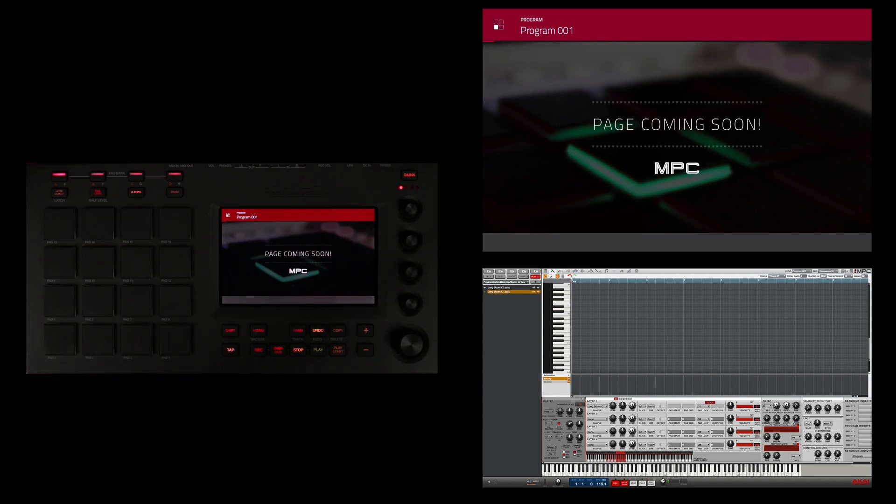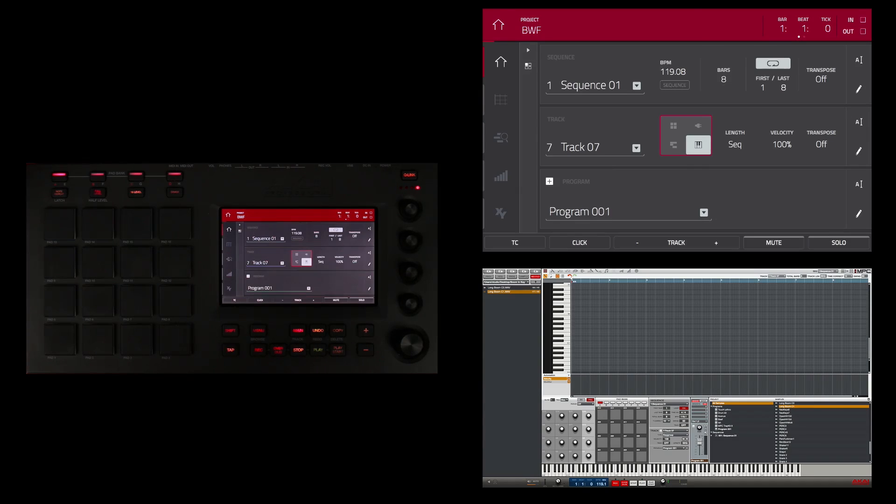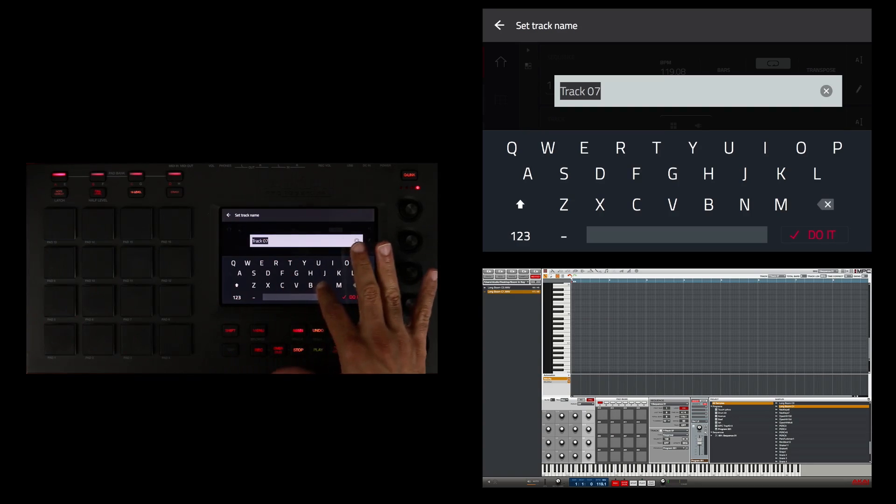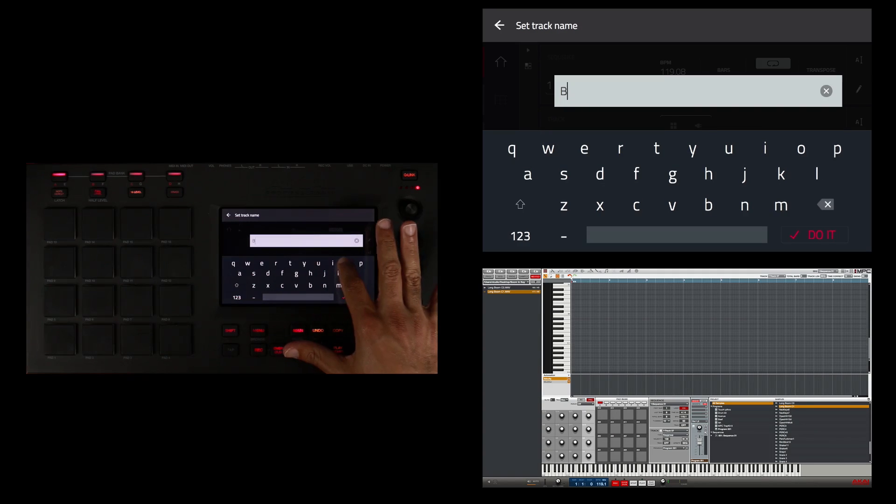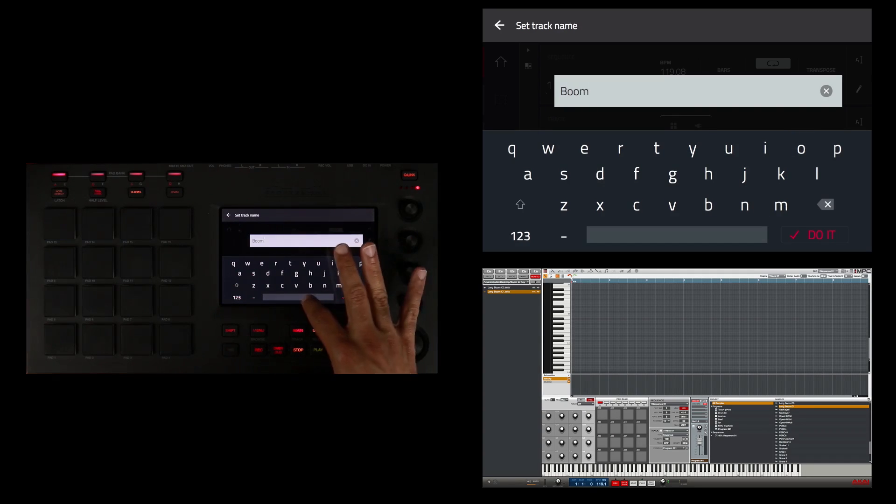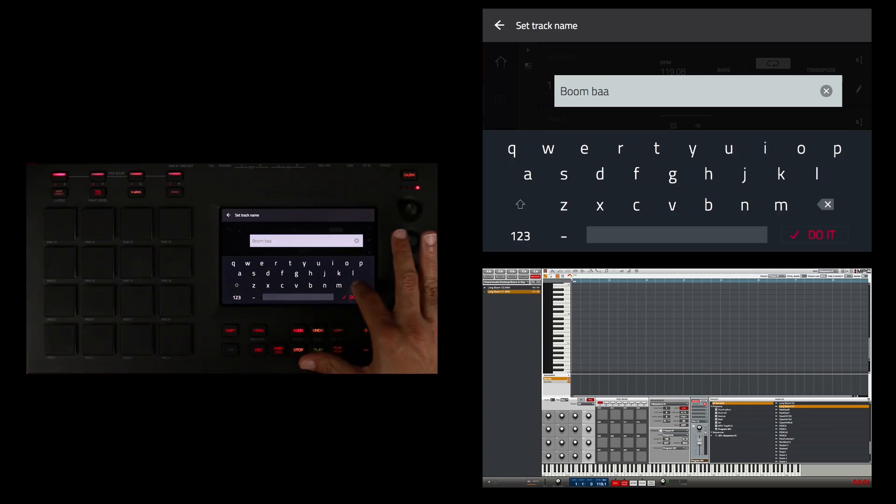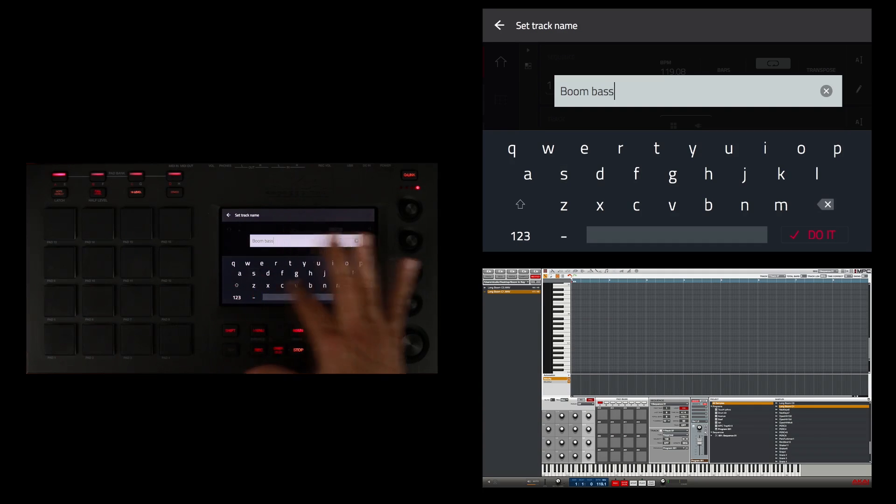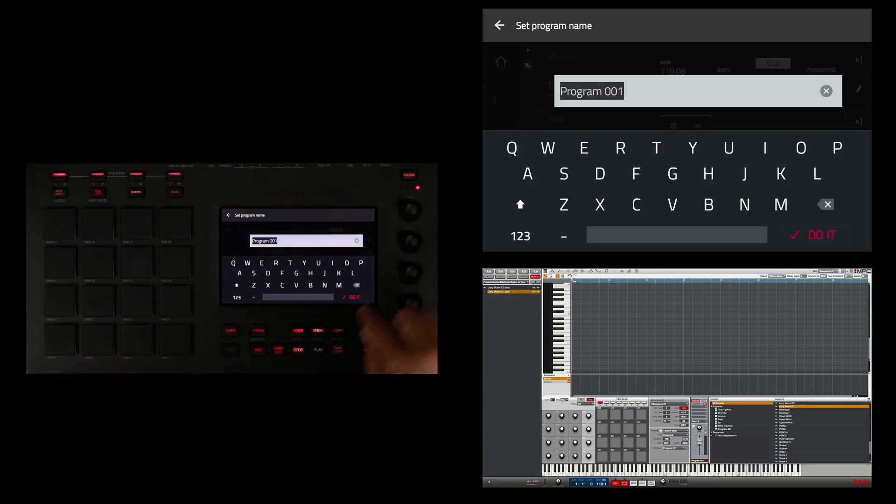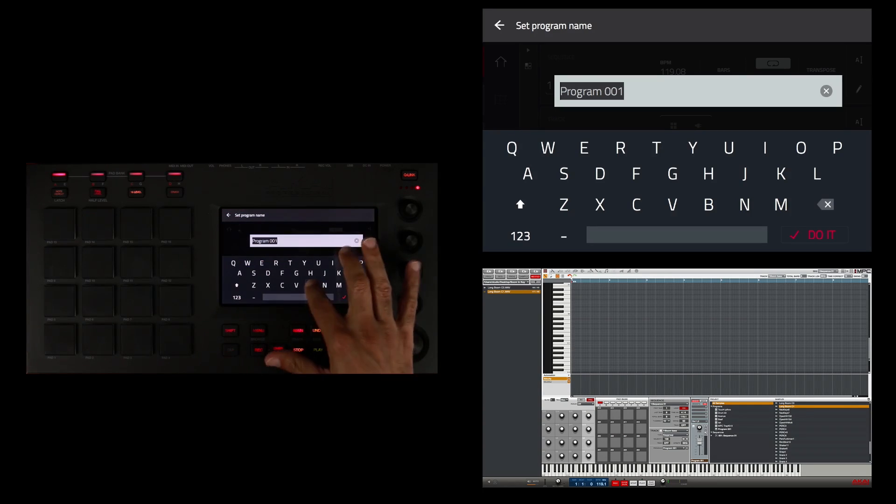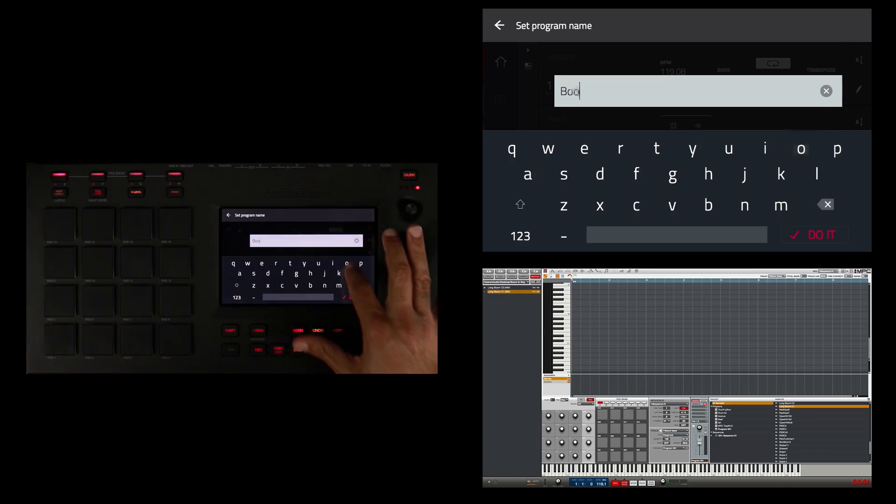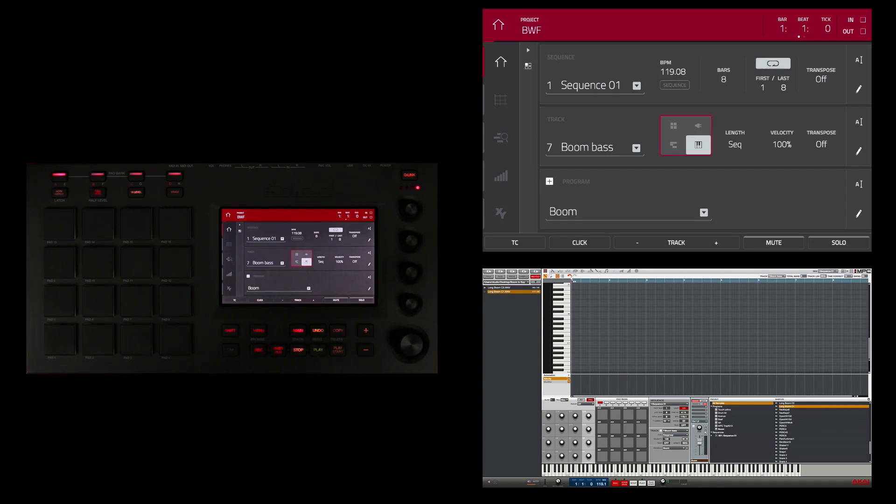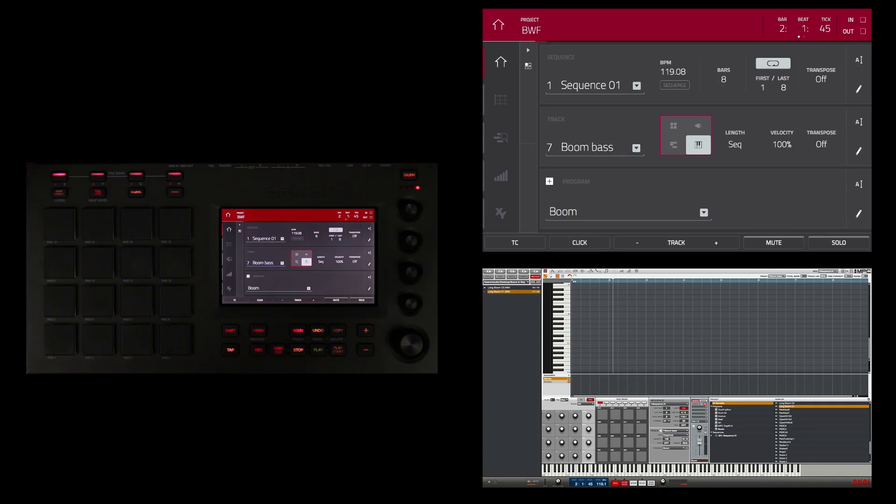Let's use this bass program that I've created as part of the track that I'm working on. I'm going to go back to my main screen and I'm going to name this track. I'm going to name it Boom Bass, and I'm going to name the program simply Boom. So I have the Boom program on the Boom Bass track, and I'm going to go ahead and record it into my sequence now.